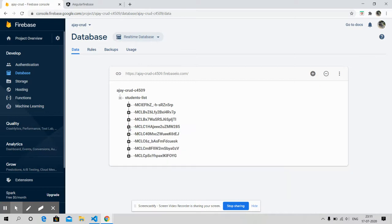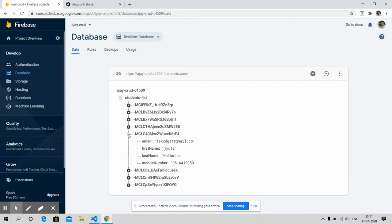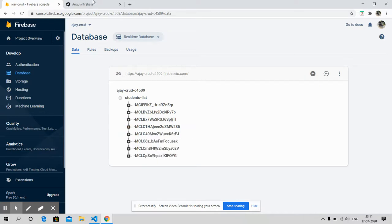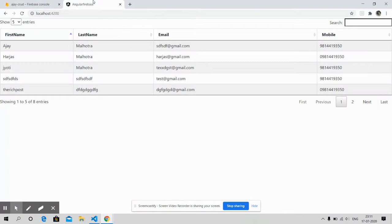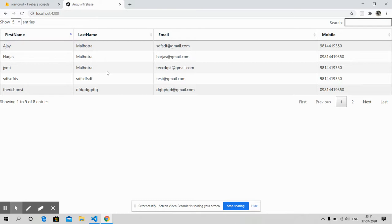Look, this is my data and this data is showing in my Angular 10 data tables. Now I will show you one thing more because most of my blog viewers are saying that the dynamic data is not working properly in Angular 10 data tables.